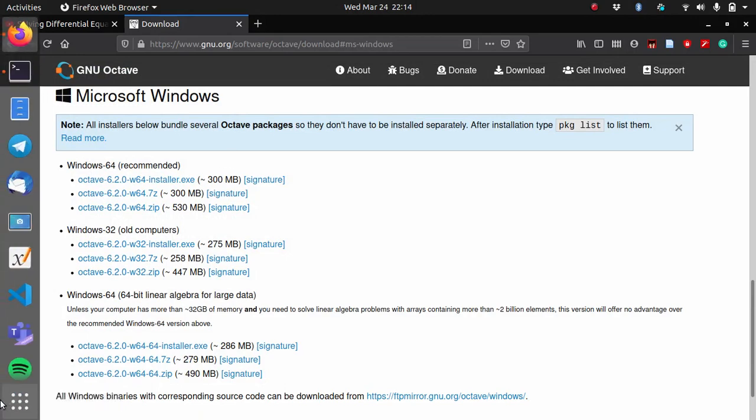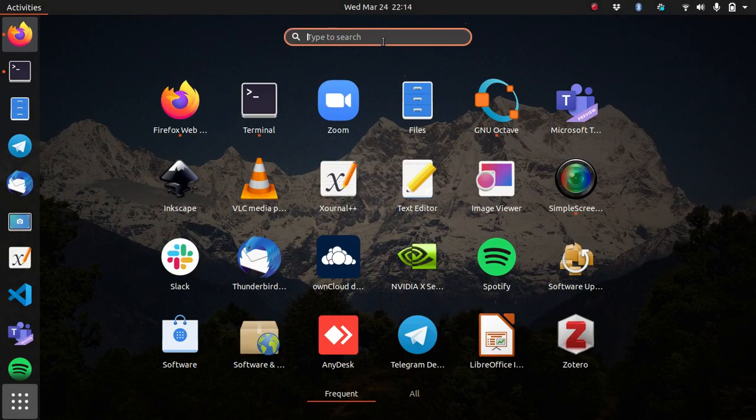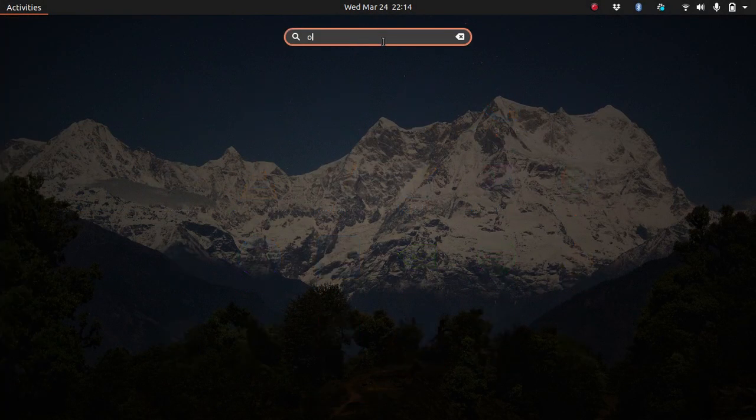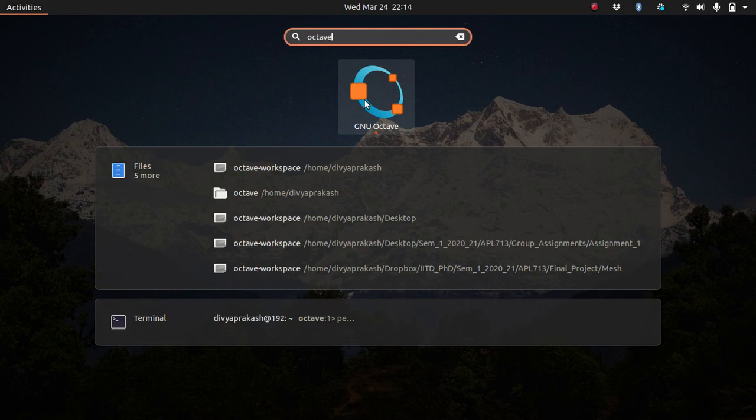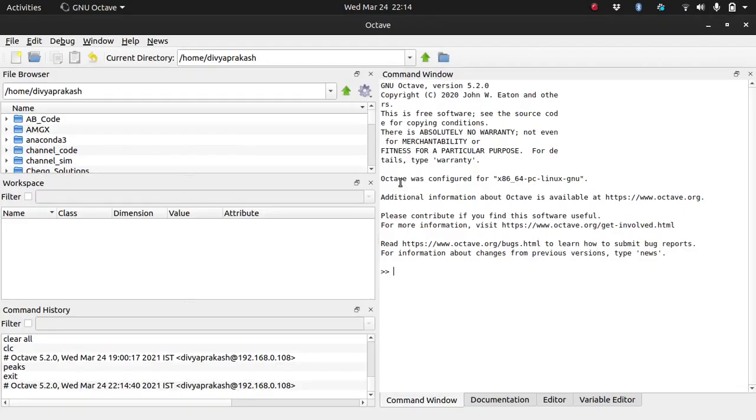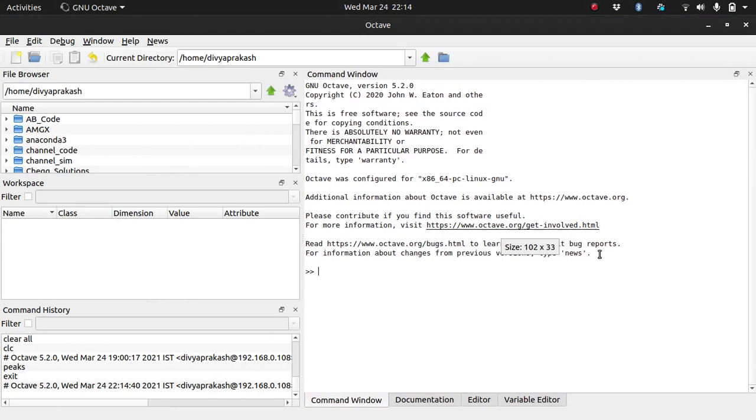Now that we have Octave in our computer, you need to search for it. From now, the process is same for Windows as well as Linux. In Windows, go to the search option and search for Octave. You can do the same thing here in Linux or Ubuntu.